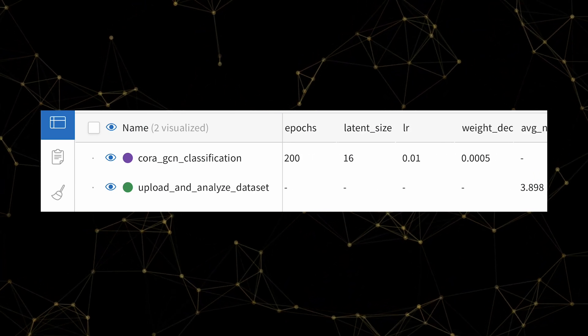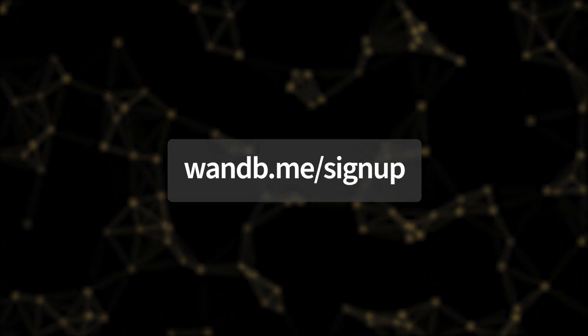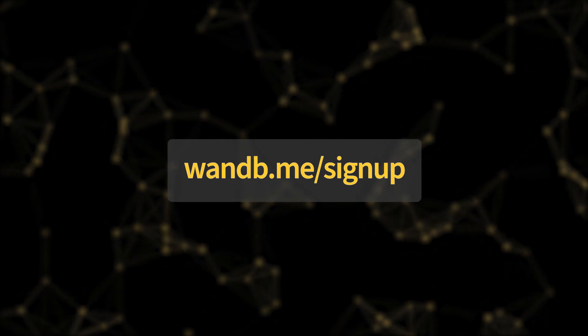For the best experience, sign up for an account at wnb.me.signup.